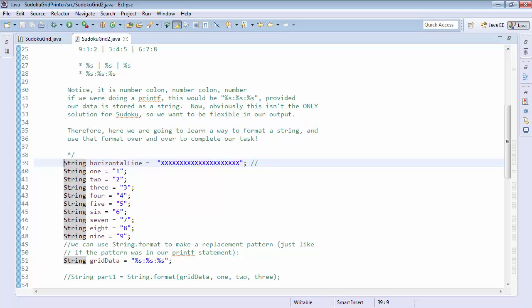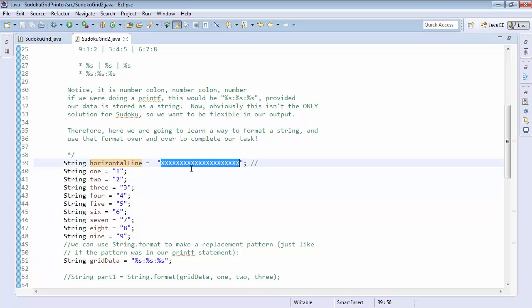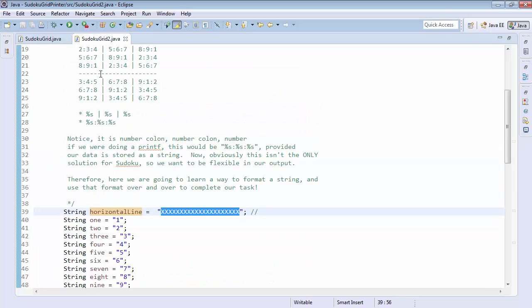But what you can see here is that each of these is just representing one, two, three, four, five, six, seven, eight, nine, and a horizontal line is just a bunch of x's to match. So instead of dashes, I'm going to do x's.